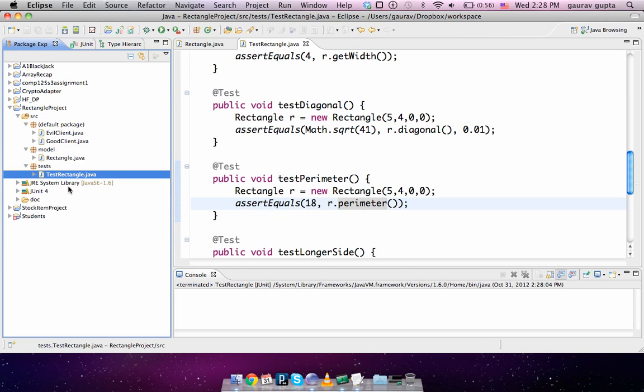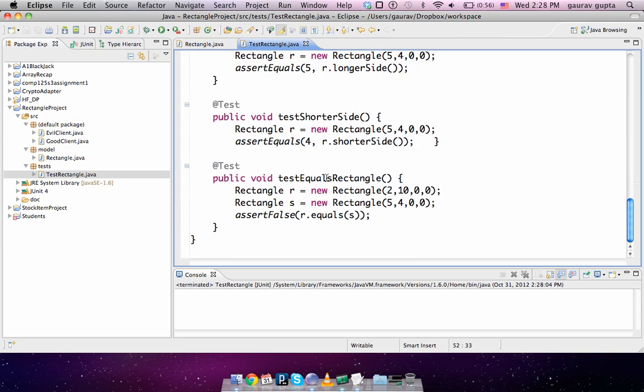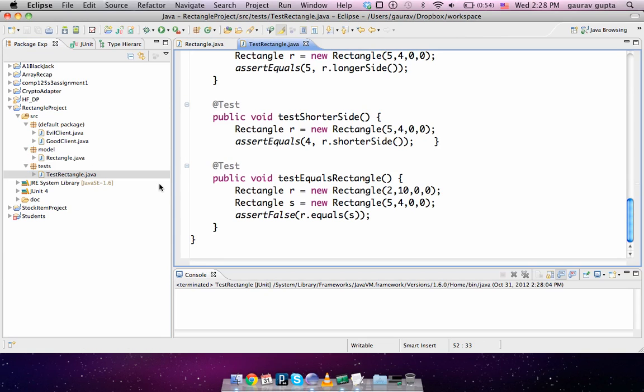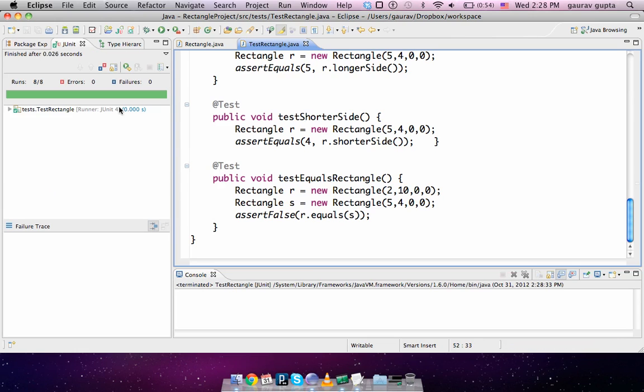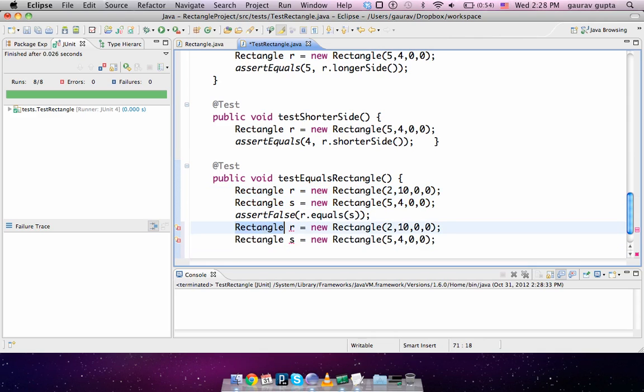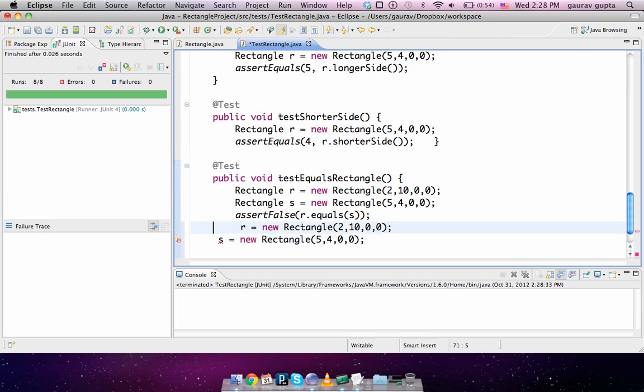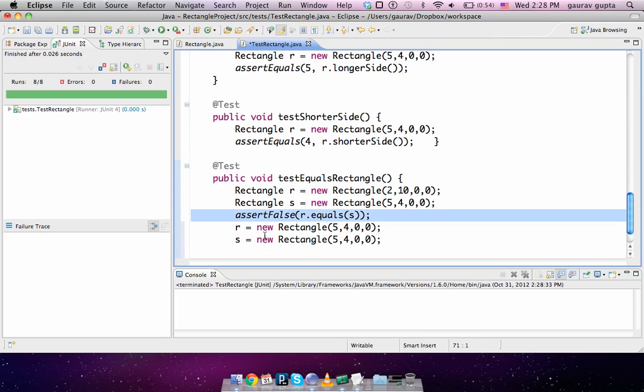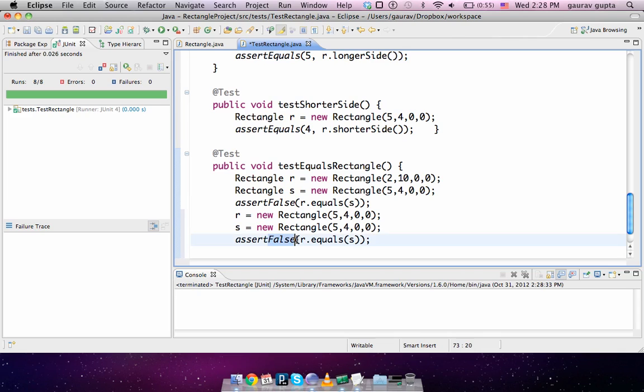Please note one thing: in equals I have a condition that width should be equal and heights should be equal. Right now my tests pass, which gives me a sense that equals works correctly. But at the same time if I have R reinstantiated as 5 by 4 and S is also 5 by 4, then R.equals(S) should be true because they are the same rectangles.